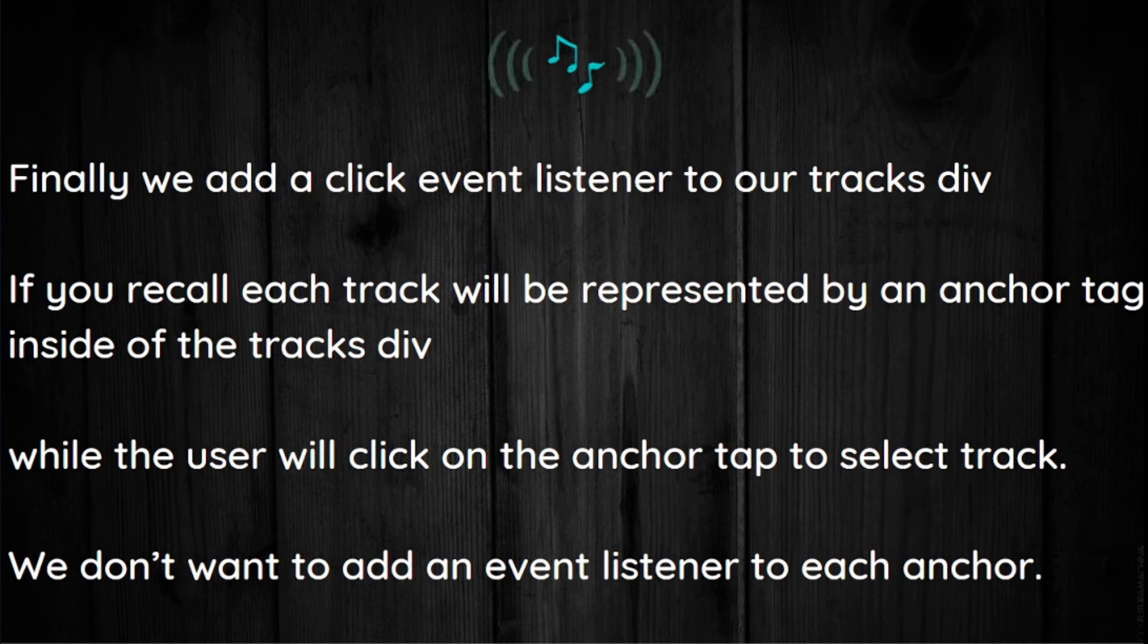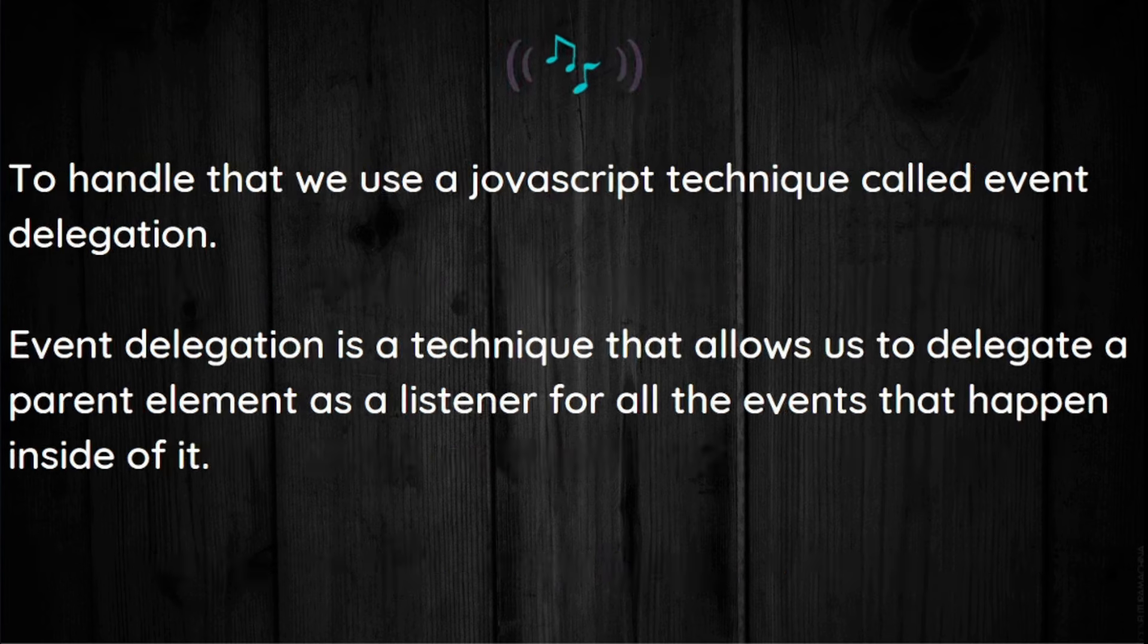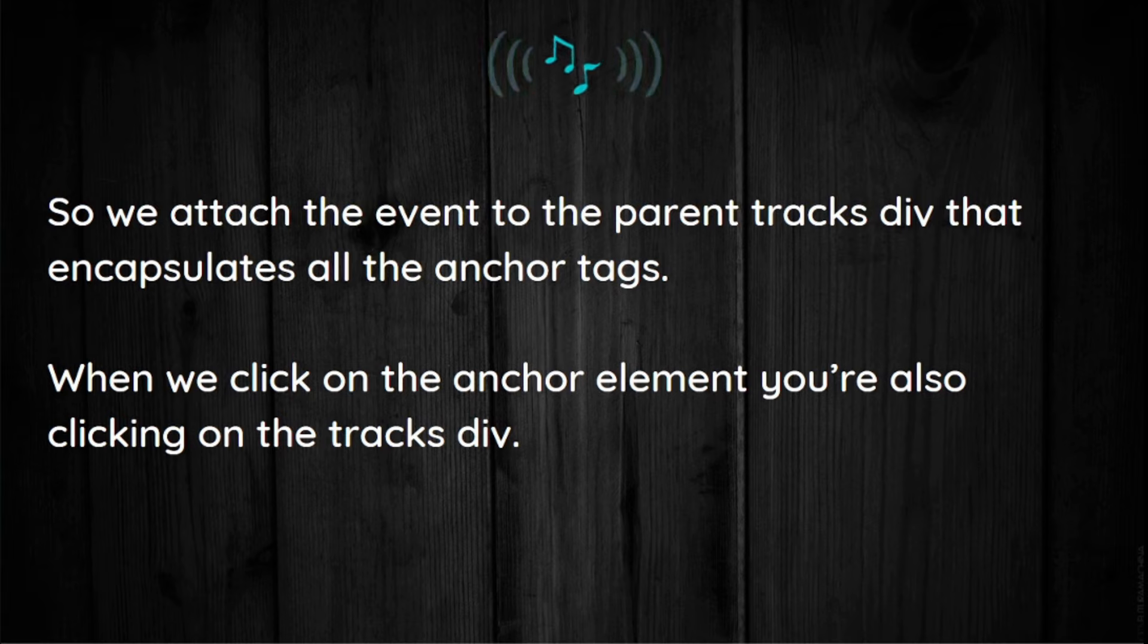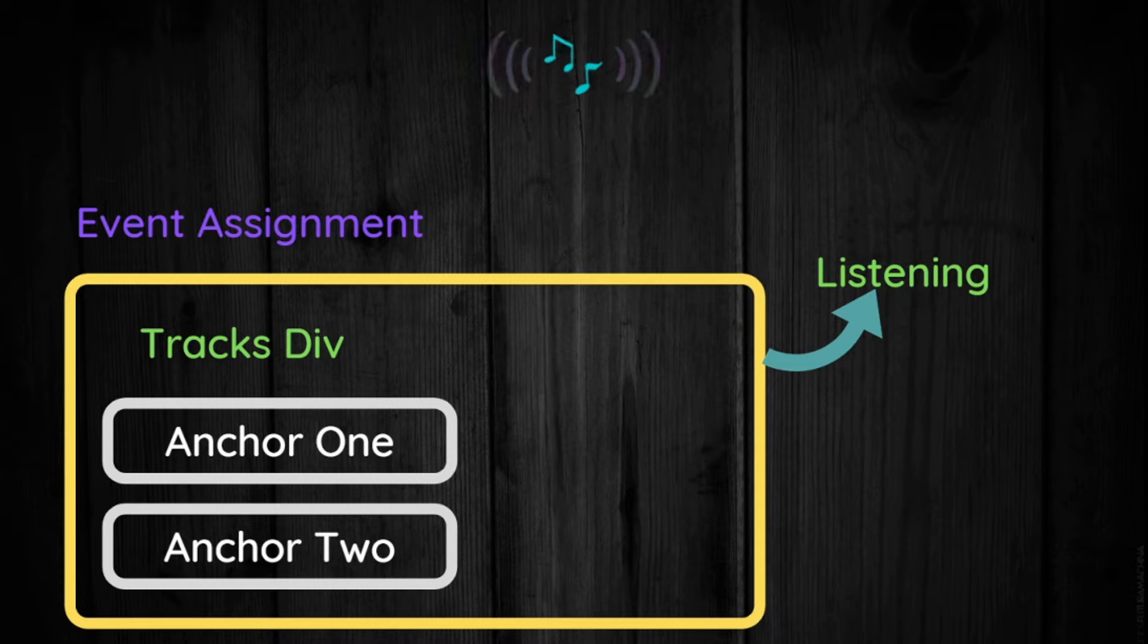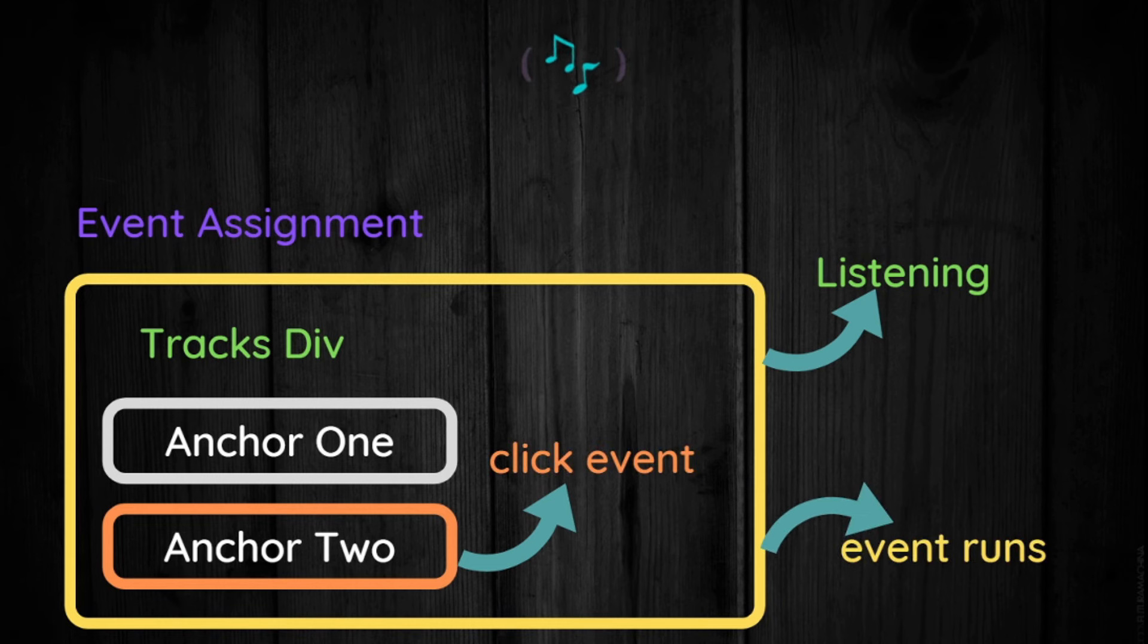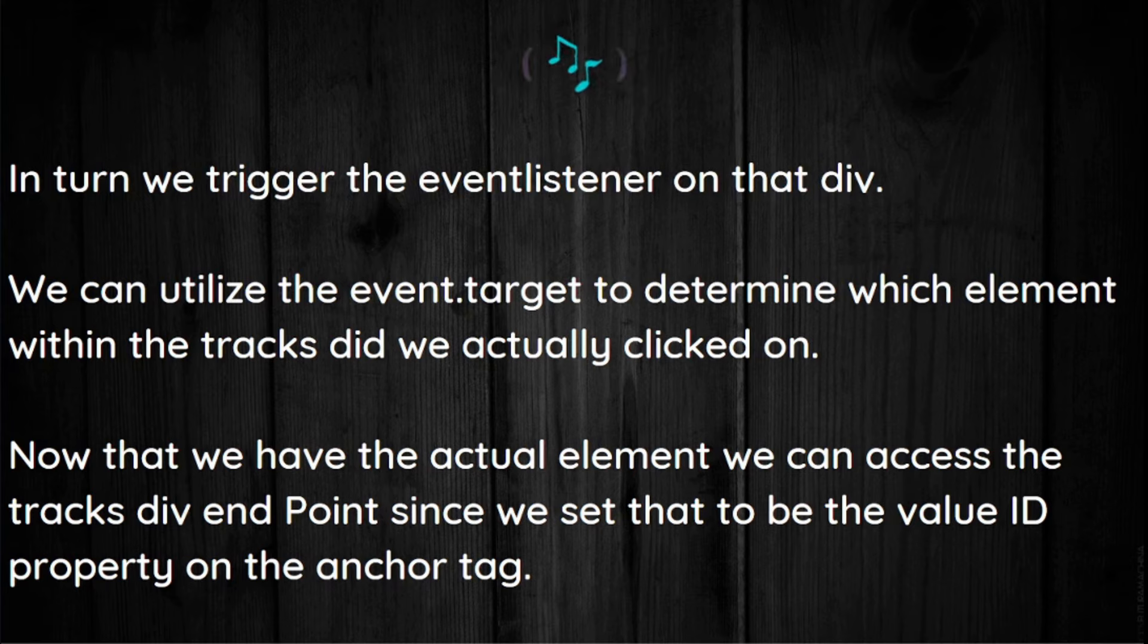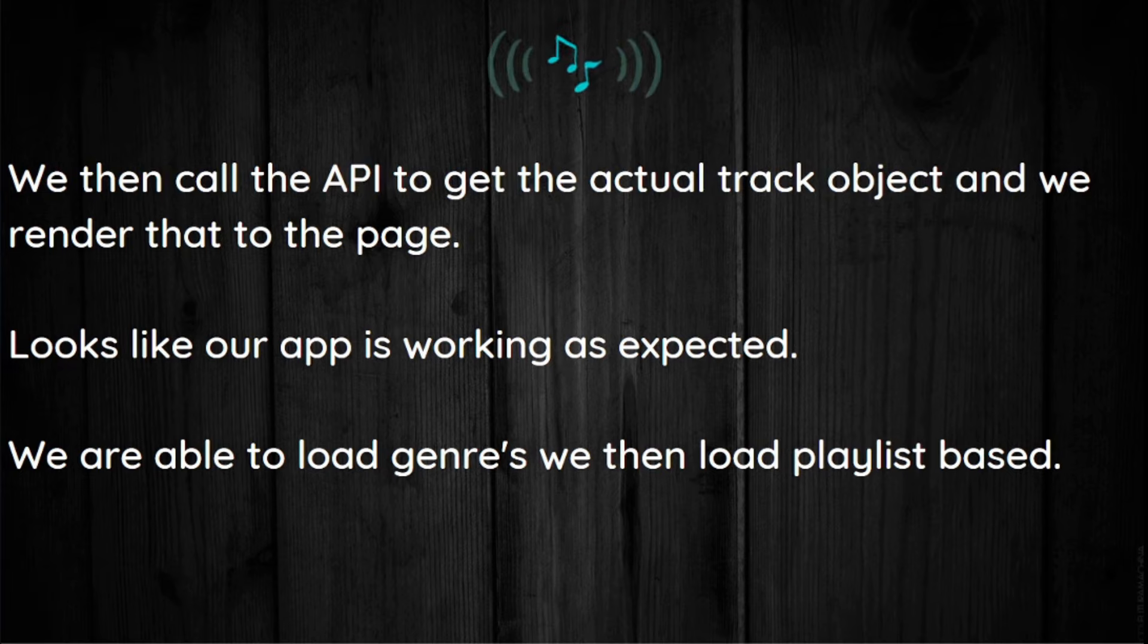Finally, we add a click event listener to our track div. If you recall, each track will be represented by an anchor tag inside of that track div. While the user will click on the anchor tag to select track, event delegation is a technique that allows us to delegate a parent element as a listener for all the events that happen inside of it. So we attach the event to the parent track div that encapsulates all the anchor tags. When you click on the anchor element, you're also clicking on the tracks div. In turn, we trigger the event listener on that div. We then utilize the event.target to determine which element within the track div we actually clicked on. Now that we have an actual element, we can access the track div endpoint since we set that to be a value ID property on the anchor tag. We then call the API to get the actual track object and we render that to the page.